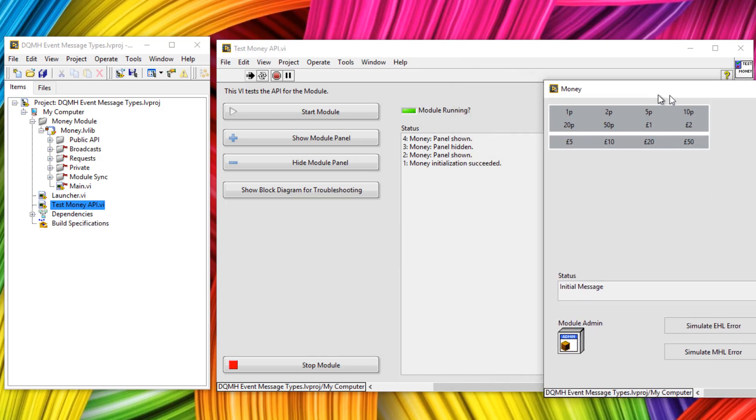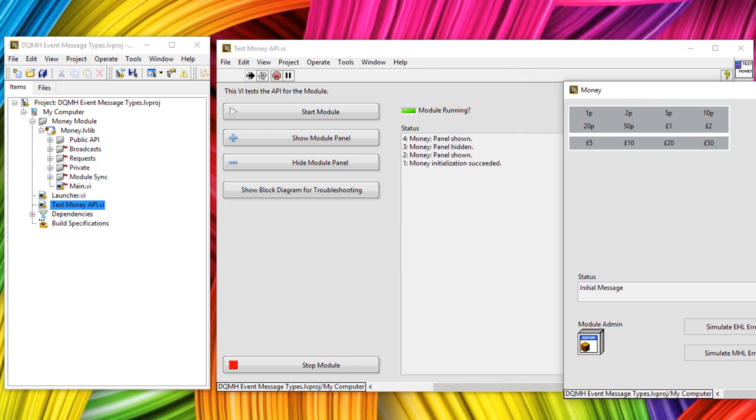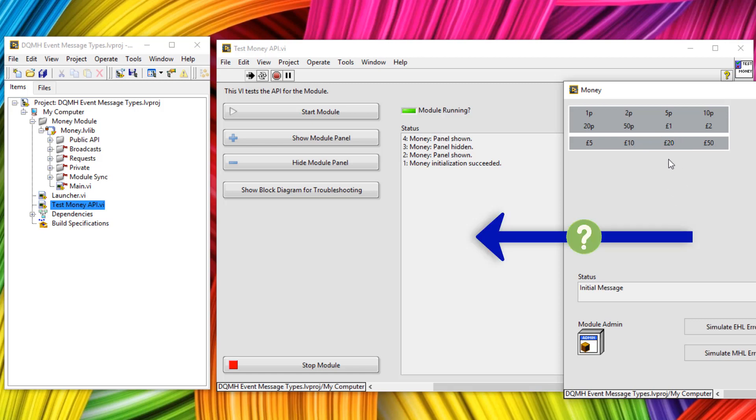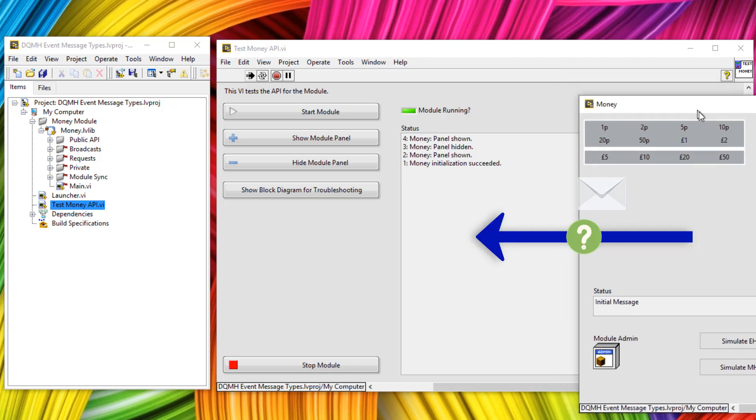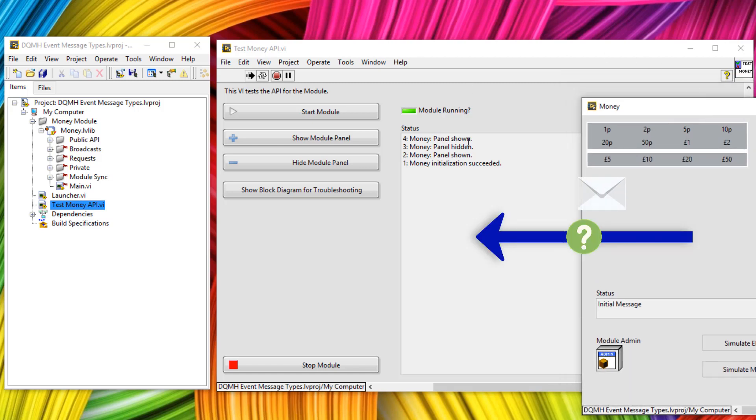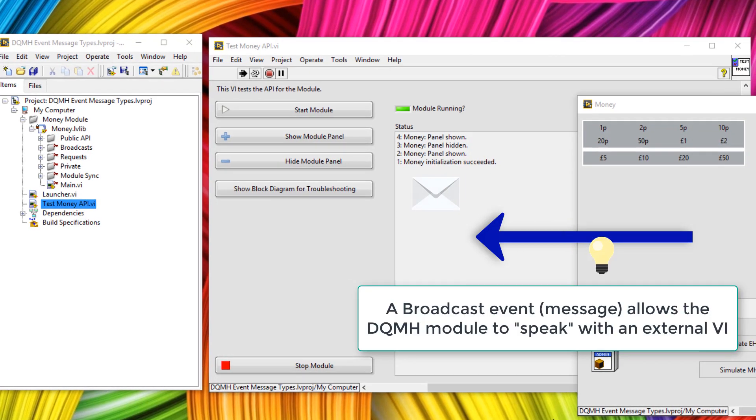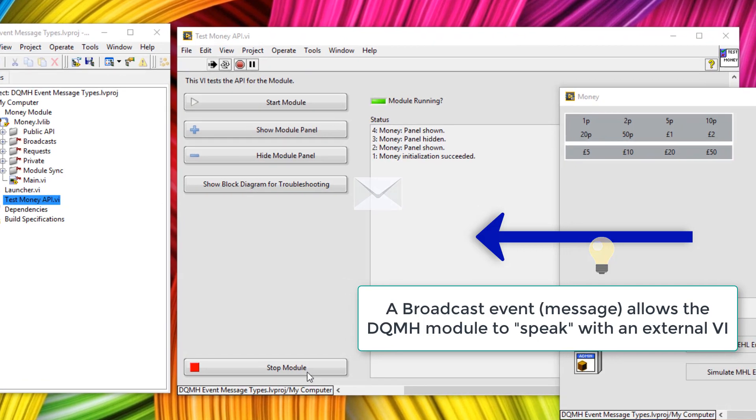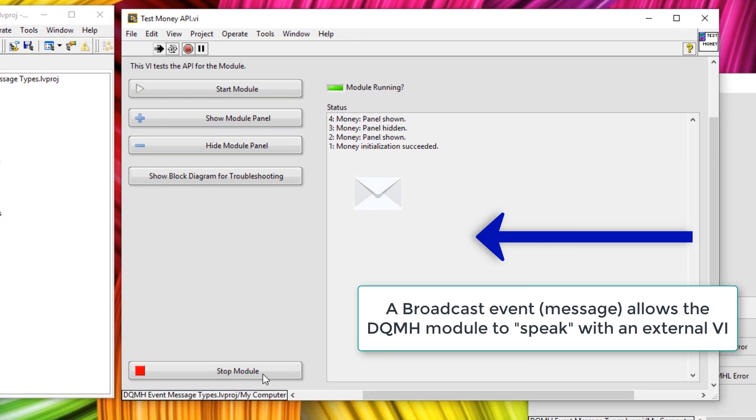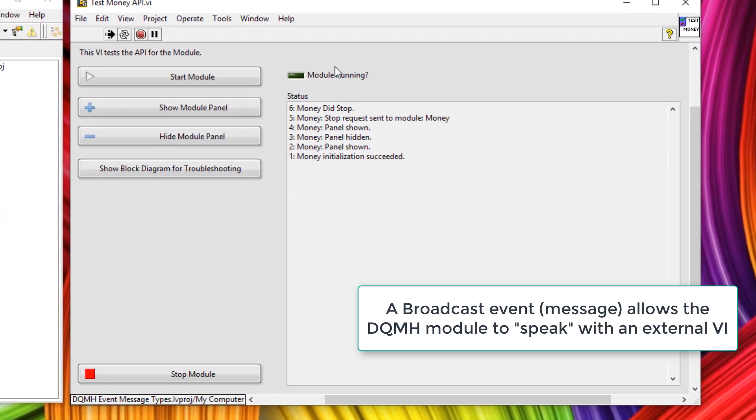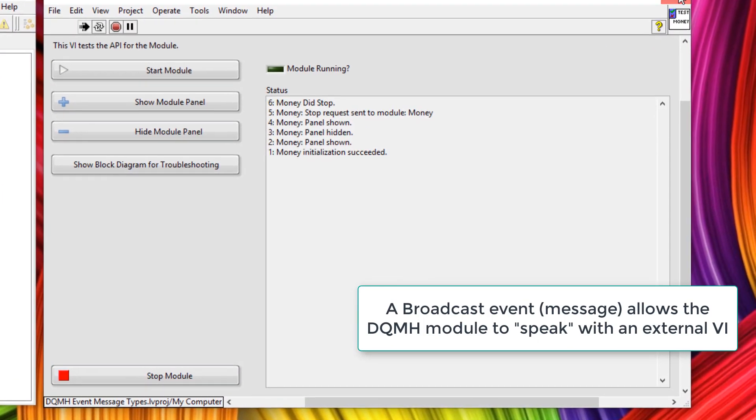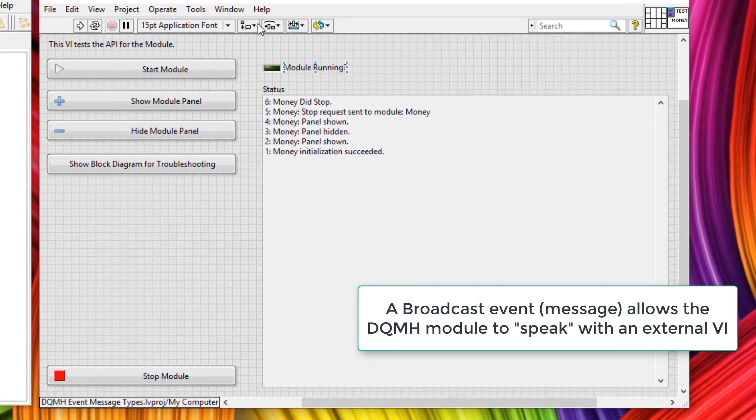However, I now want to send a message back when I click on a new amount. So if the user selects £20, I want to send a message from this module back to the tester. We're going to be doing that by using a broadcast message. To create one of these broadcast messages, we need to stop the module and stop the tester.